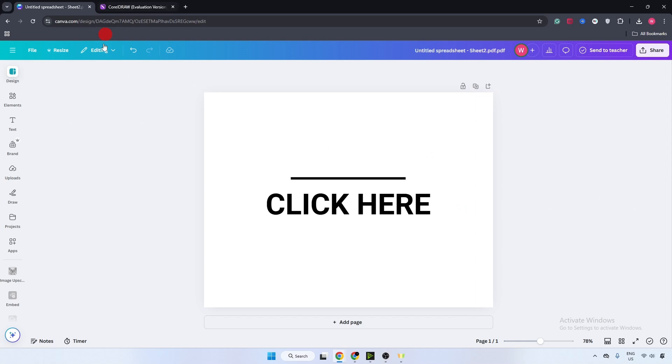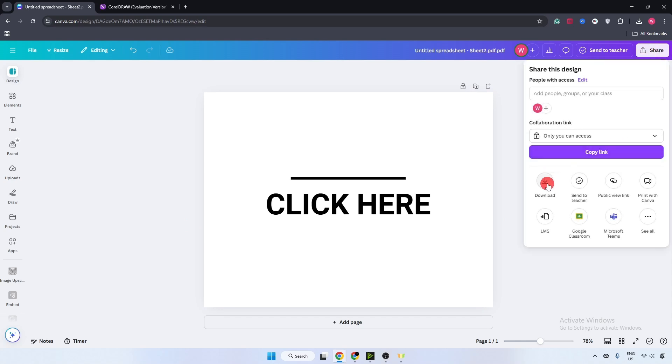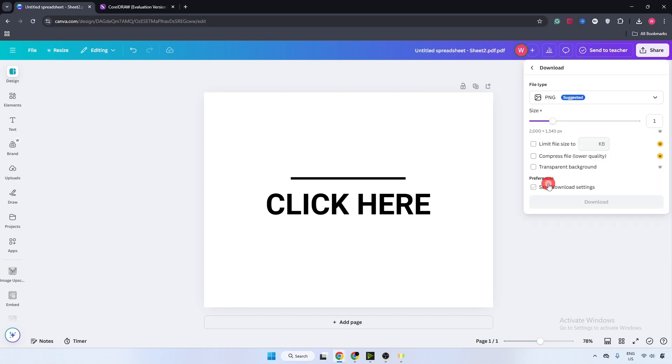Now first of all, open your Canva design. Just go over here on the top right corner and click on share. Now click on download.